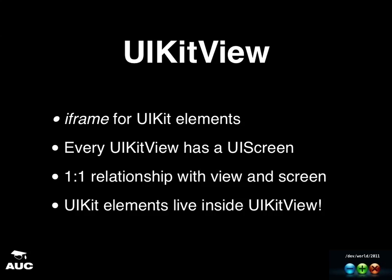But more importantly, what it does is it has a property called UIScreen, because all of the UIKit elements, they expect to have knowledge about this screen. And on the iPhone or on the iPad, there is one-to-one relationship. Well, there's only one screen. And UIKit sort of provides the bridge that allows all these elements to know about its positioning and about the window frame and size and bounds, et cetera.